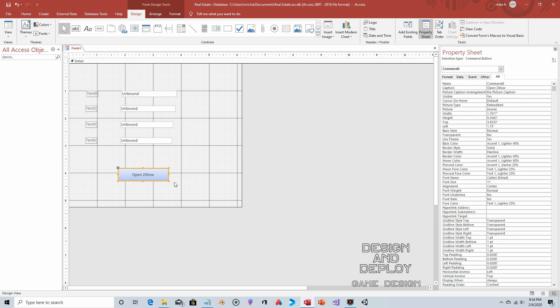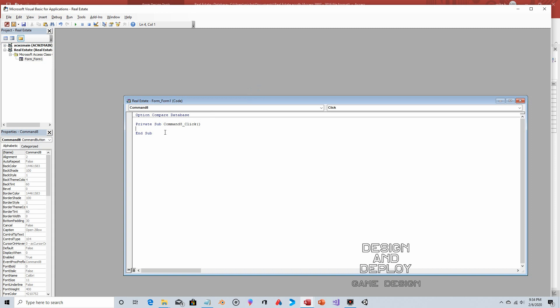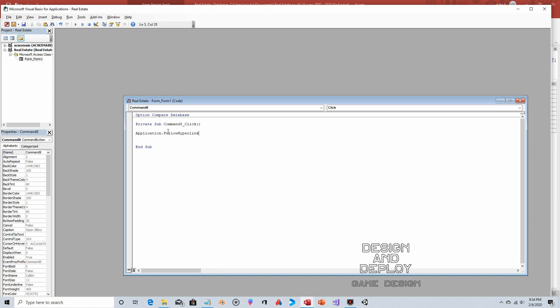We're going to click on the button, then the Event tab. When we click on this button we want something to happen, so On Click—that's what we want. Let's go to the ellipsis and choose Code Builder. Now we type: Application.FollowHyperlink. Now you just have to type out the hyperlink. I went to Zillow and started typing in addresses, looking at the common denominator—what changed, what stayed the same. At the beginning you always have https://zillow.com/homes/, so that's always there. Close quotes, then ampersand.